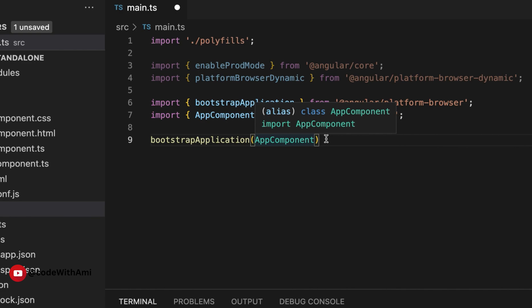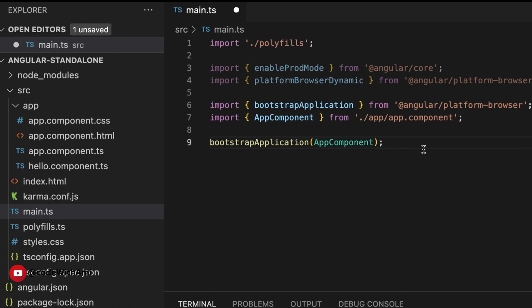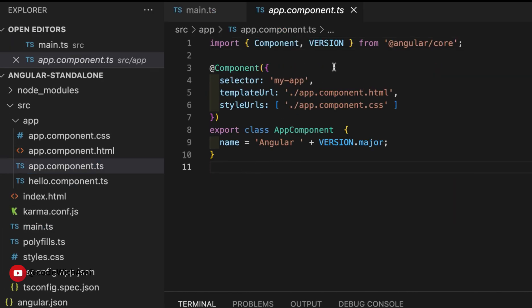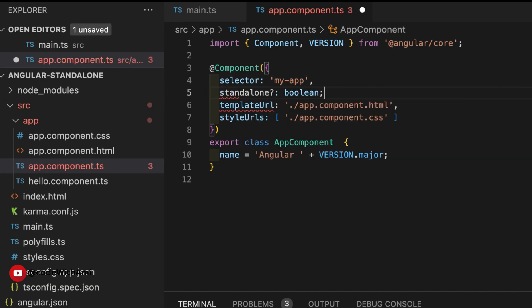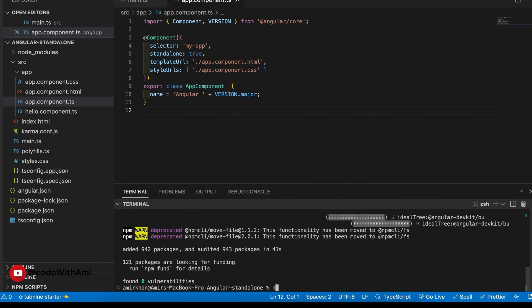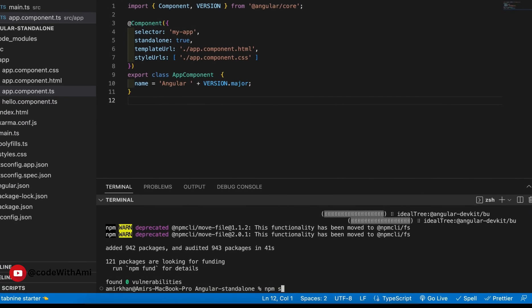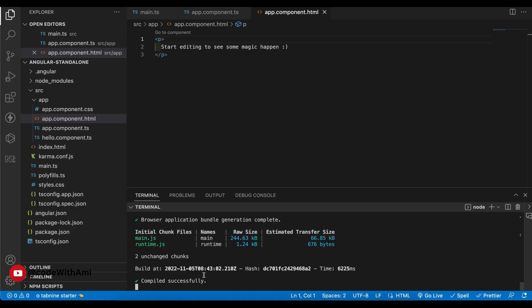That's all we need to do in main.ts for now. In the AppComponent we need to make it a standalone component, so we simply add `standalone: true` in the component decorator. Then let's try to run our application — it will take a couple of minutes.